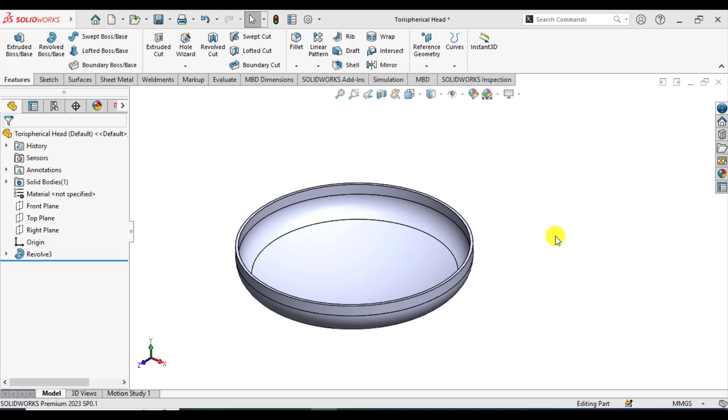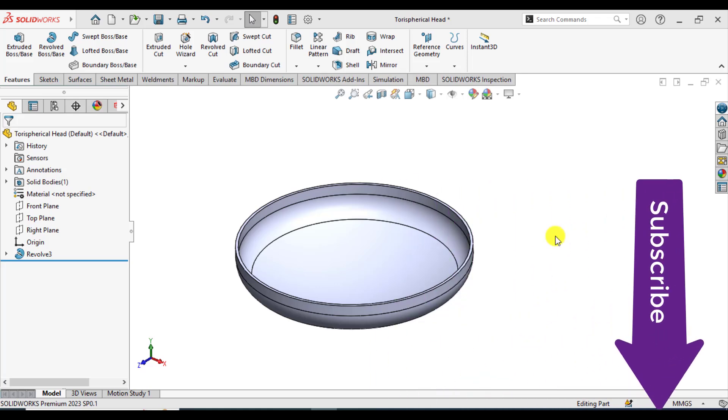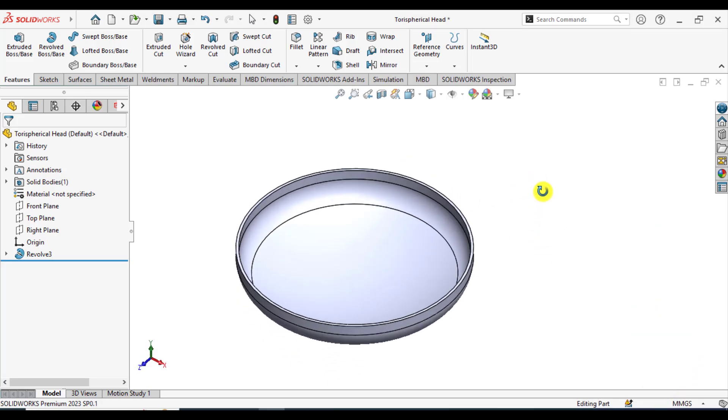Hello everyone, welcome to my channel of SOLIDWORKS Simulations. In today's lecture, you will learn how to carry out linear static shell analysis of a spherical head.